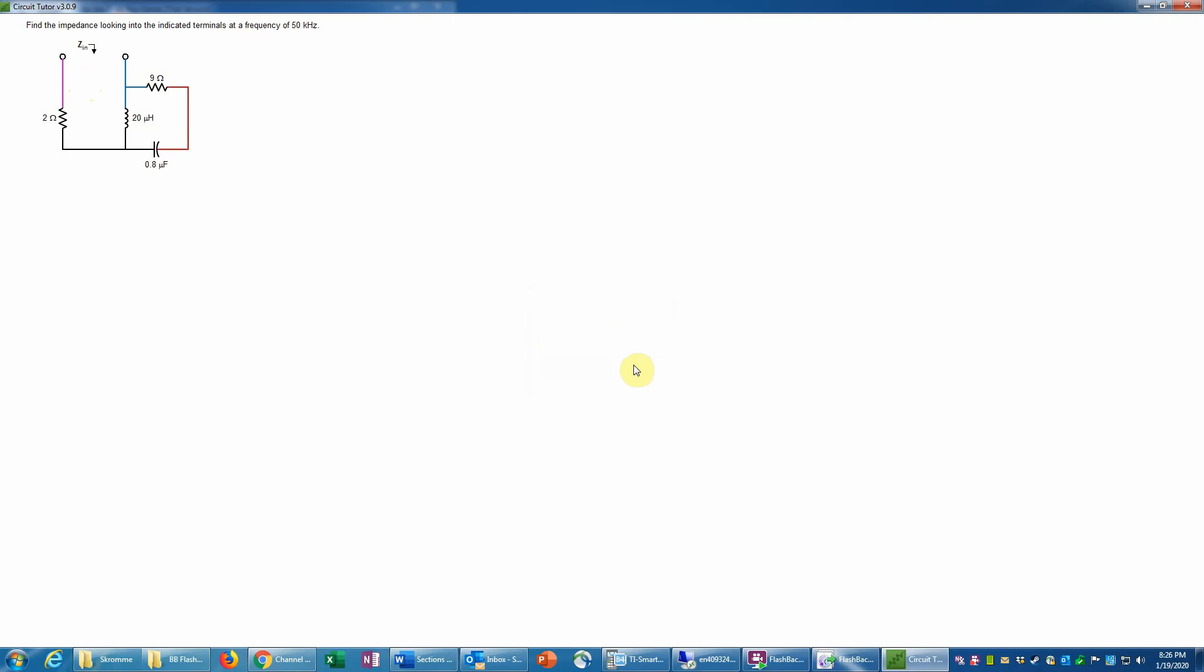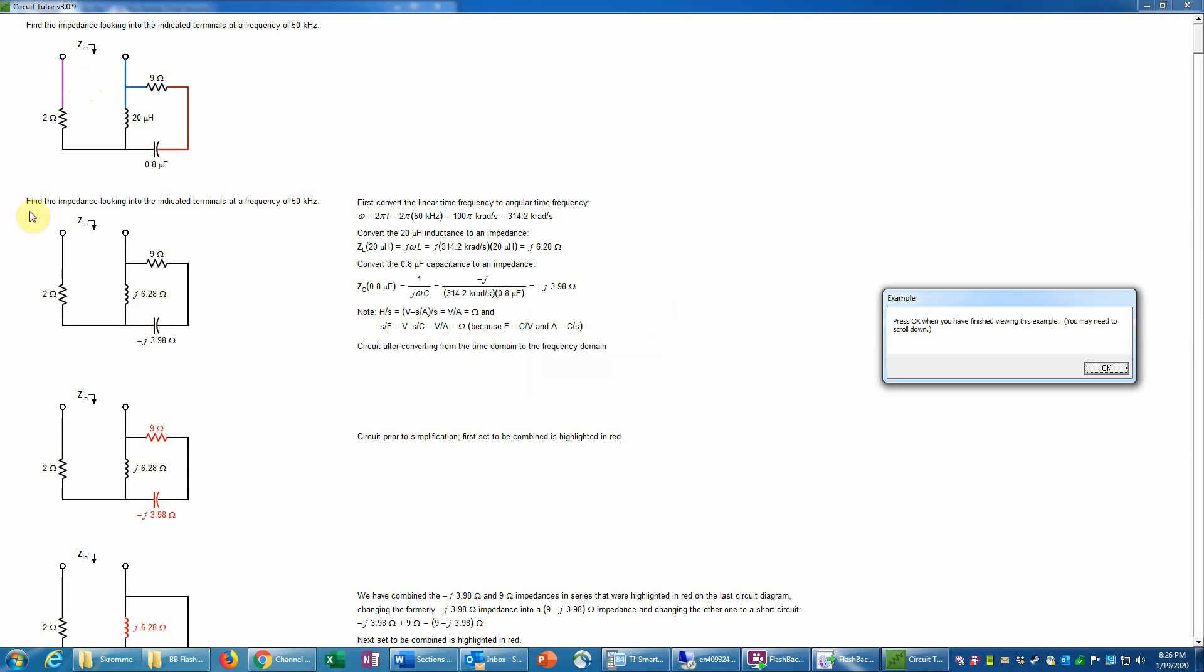So let's look at the solution to this. The first step here is actually to convert this into the phasor domain by replacing the values of the reactive elements with their impedances, which notice now are in ohms. That tells us immediately we're in the phasor domain. The resistors carry over directly, so the 2 ohm becomes 2 ohm and 9 ohm stays 9 ohm. Here it shows how the angular time frequency is calculated from the cycle frequency by multiplying by 2π. So 2π times 50 kilohertz gives us 100π kiloradians per second, or just doing the math here, that's 314.2 kiloradians per second. And that value is used to convert, for example, the inductance of 20 microhenries to an impedance, which is given by the formula j×ω×L for an inductor, where j is the square root of negative 1, what's usually called i in math or physics classes.